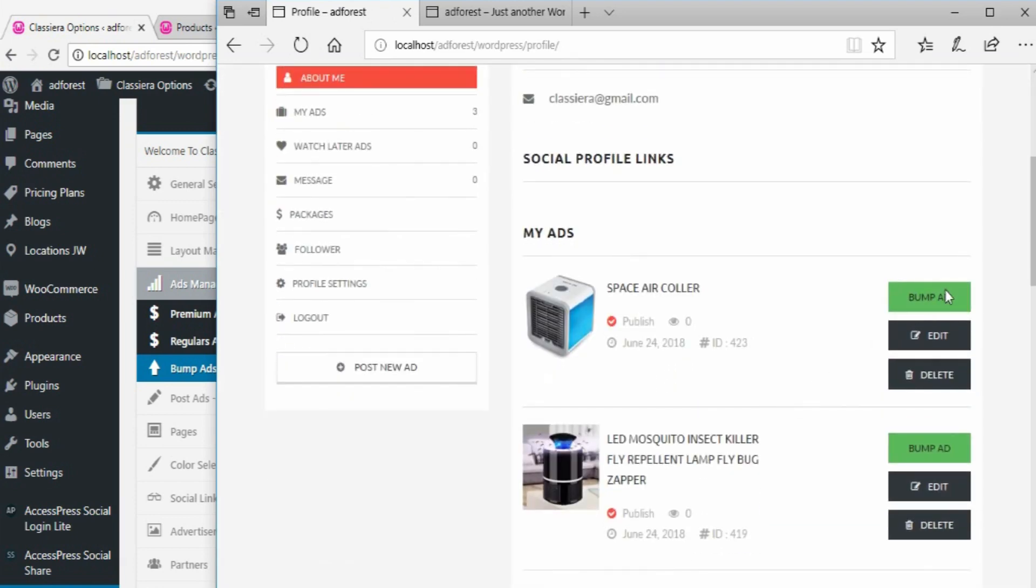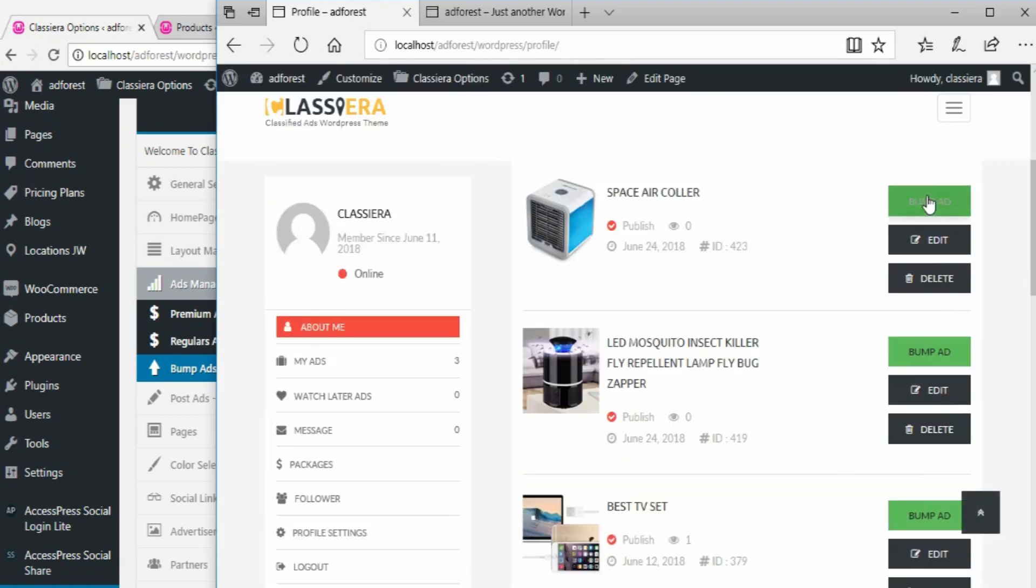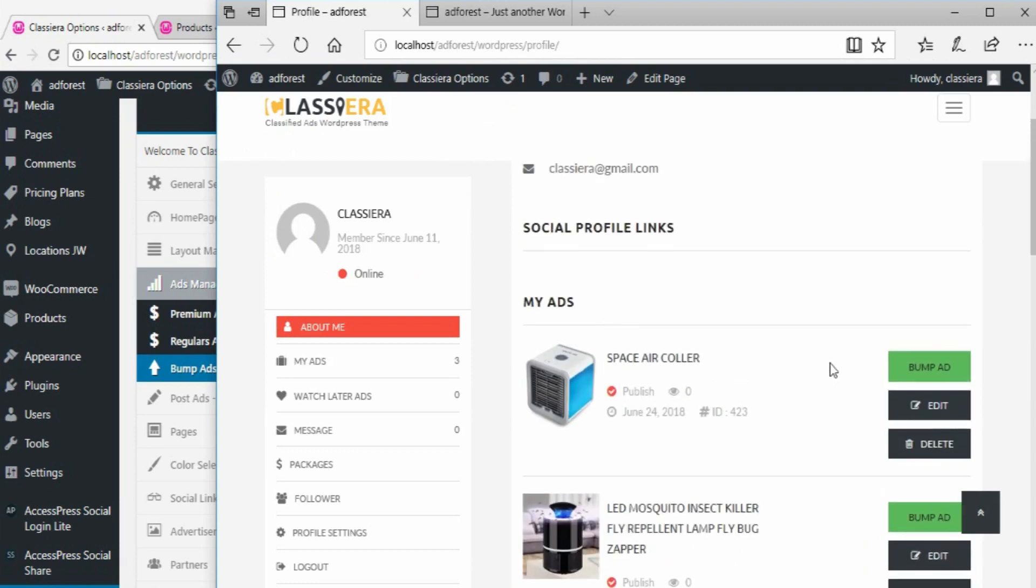And now here I have the bump ad feature. In another video I want to be showing you how to use this bump ad feature. Thank you for watching and have a nice day.